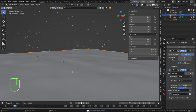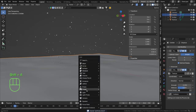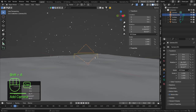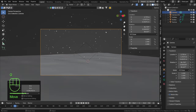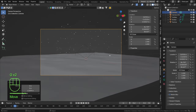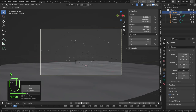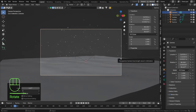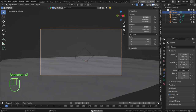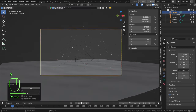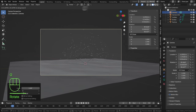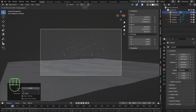Add a camera — Shift+A > Camera — and Ctrl+Alt+Numpad 0 to place it at your current position. Press R X X to rotate around the local axis and find a nice view.